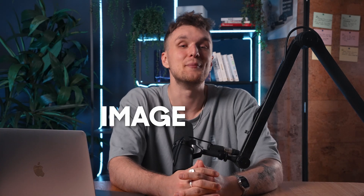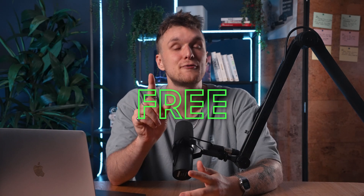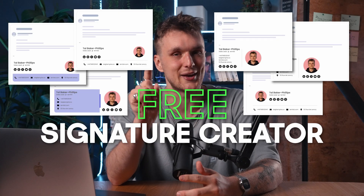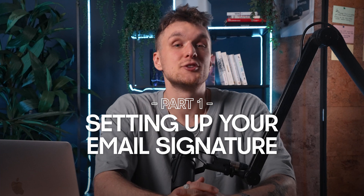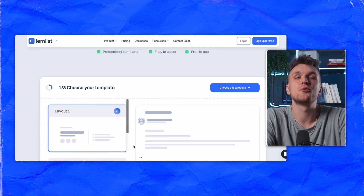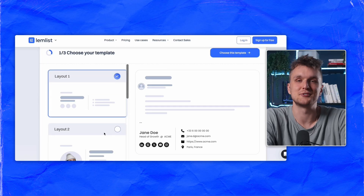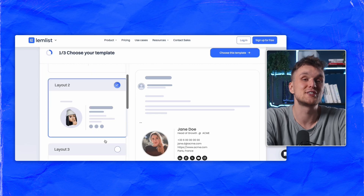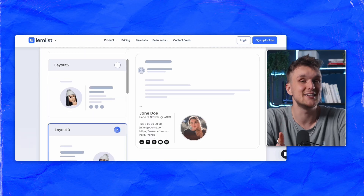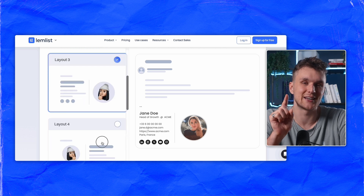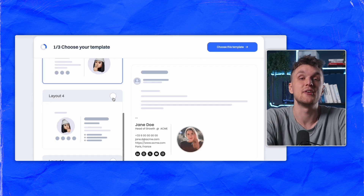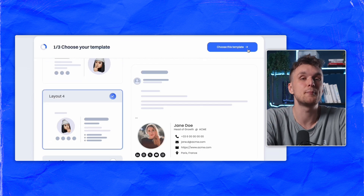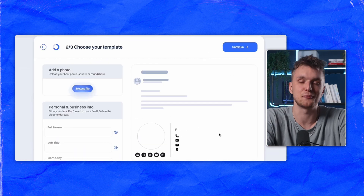Here's how to effortlessly enhance your professional image with Lemnist's free signature creator. Creating a professional email signature starts with choosing the right template. Lemnist offers a variety of professional templates to fit your style and business needs with this handy little tool. Simply select a template with the 'Choose This Template' button and you're halfway there.